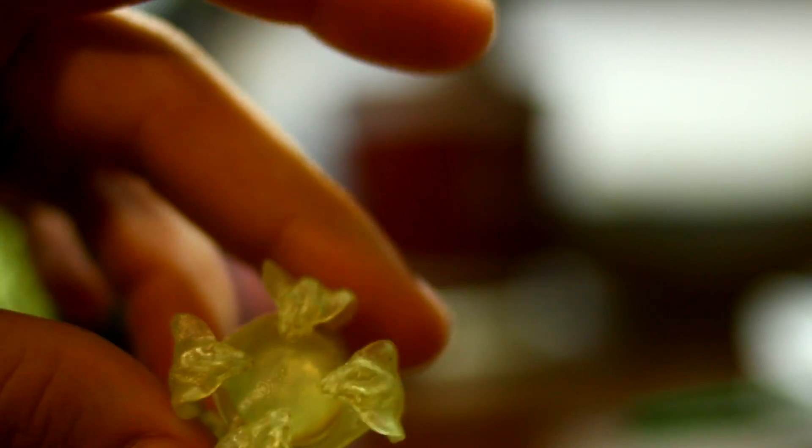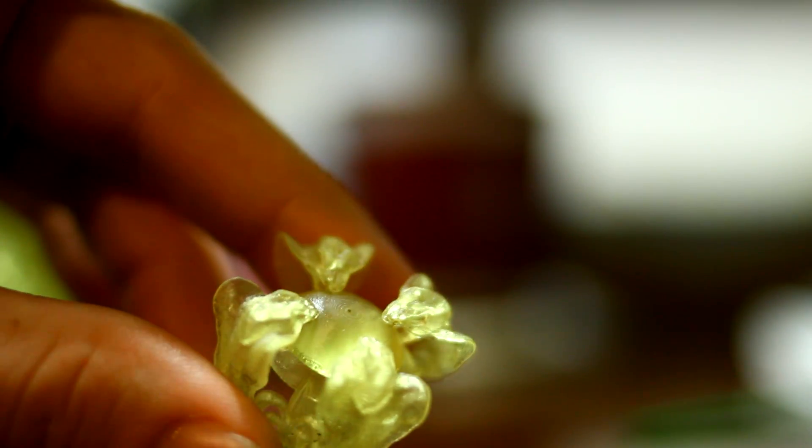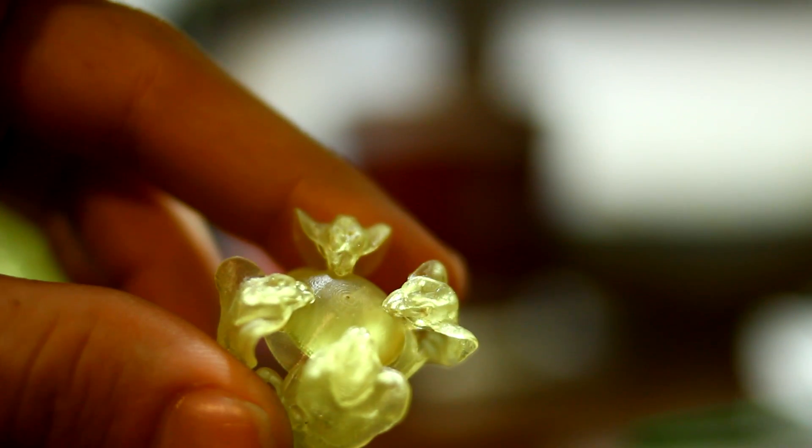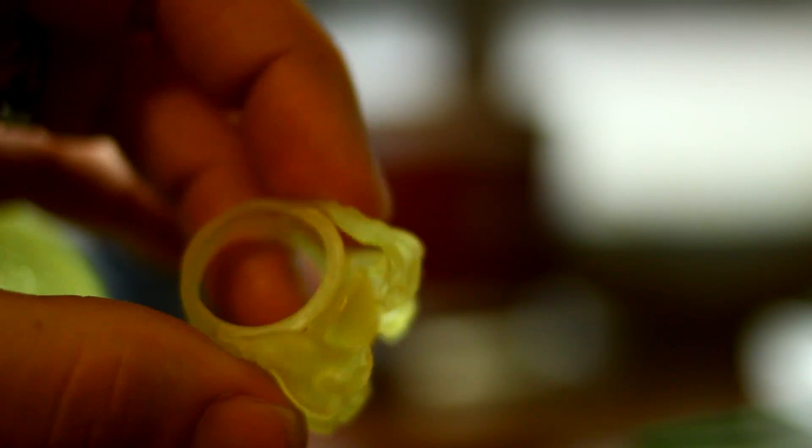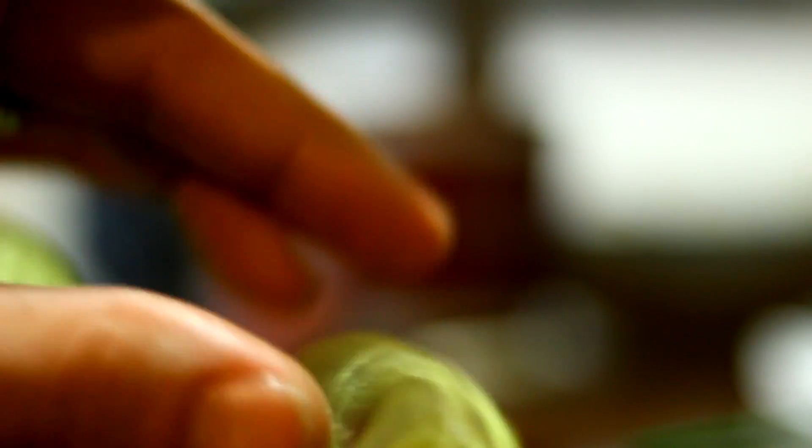I have a ball right there that we 3D printed, as well as we have a nice little cobra ring that we created right there, a snake ring. We've also got a few other things that we've printed.